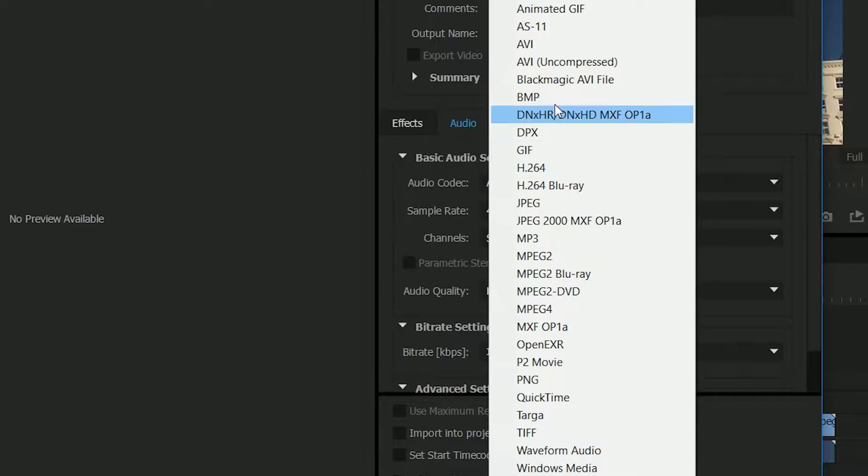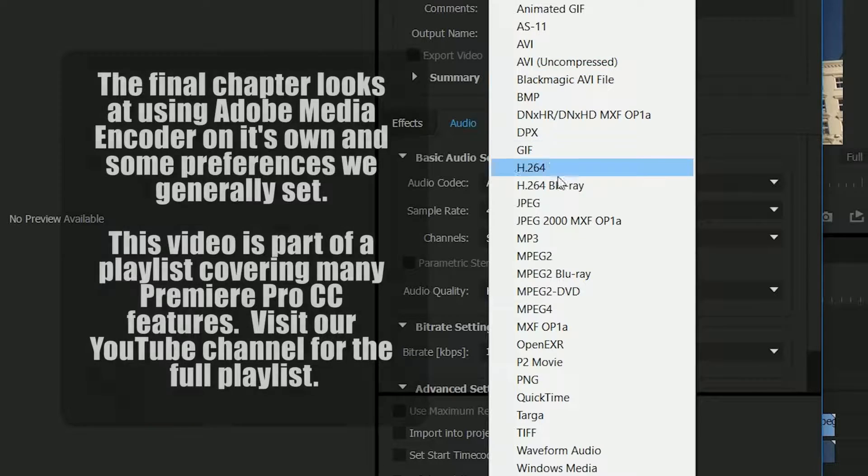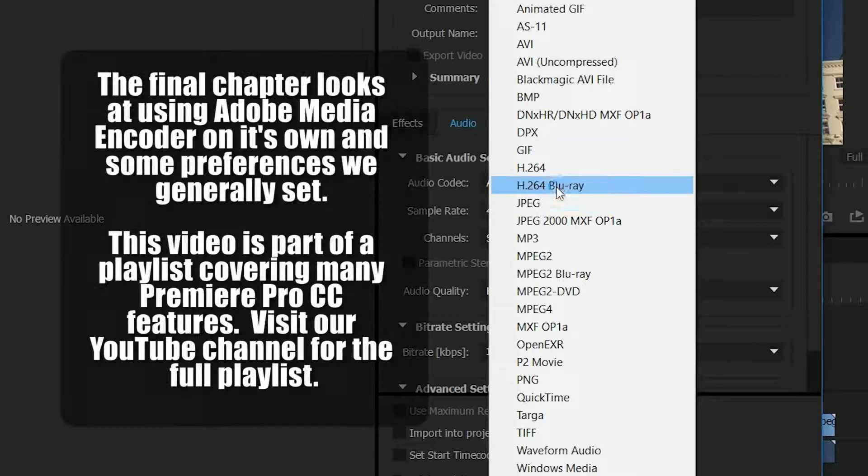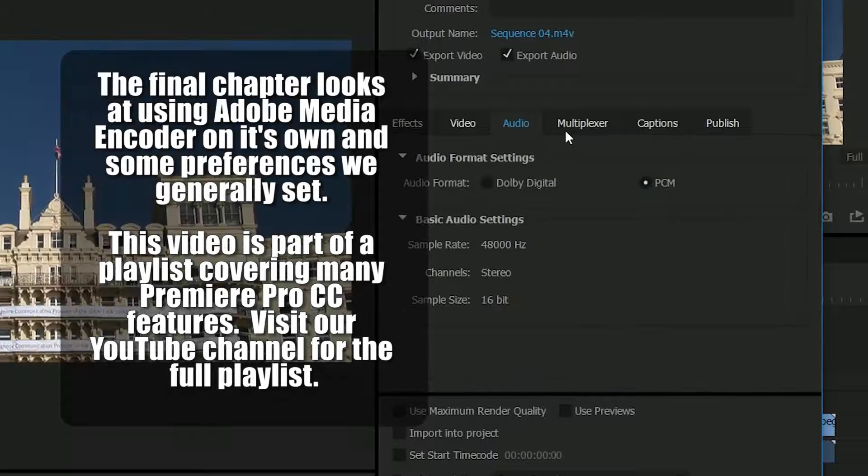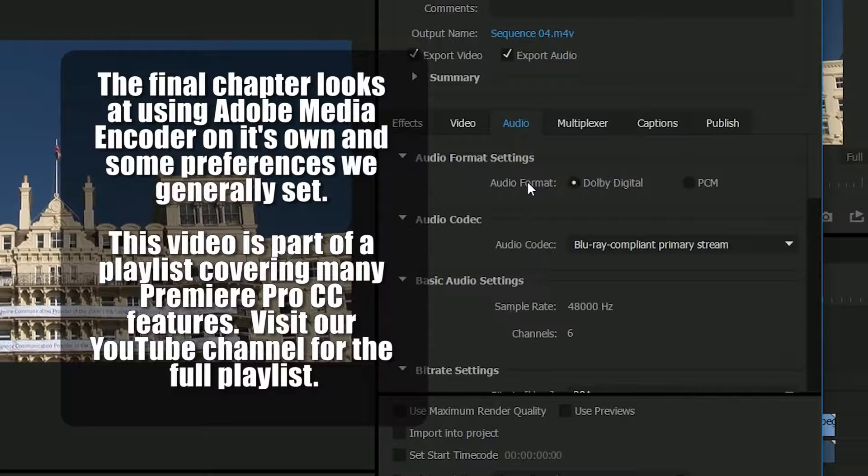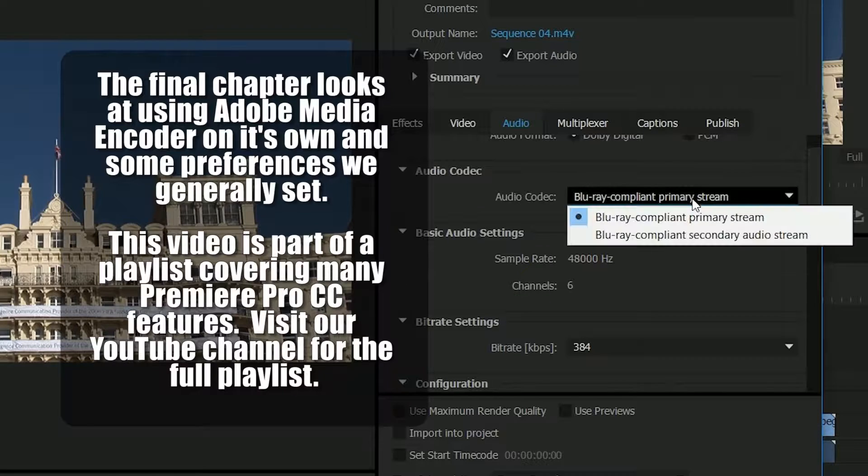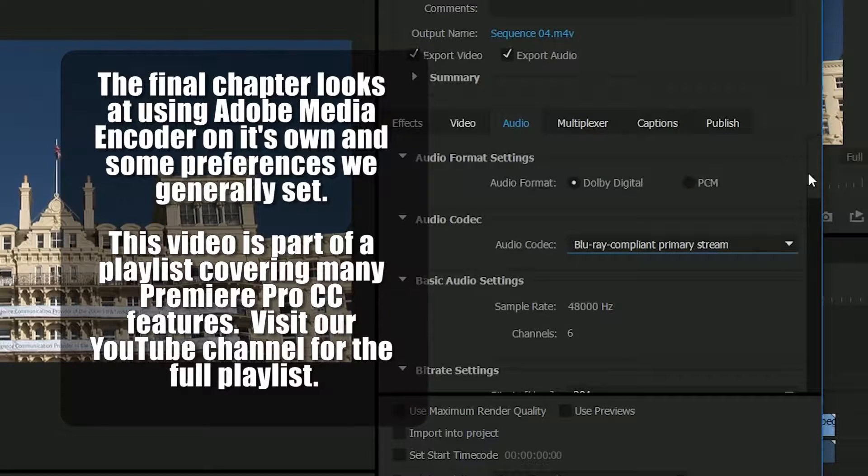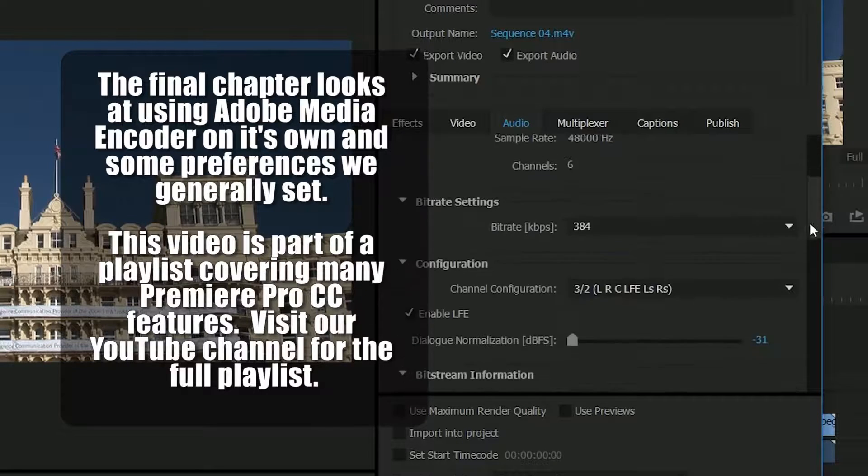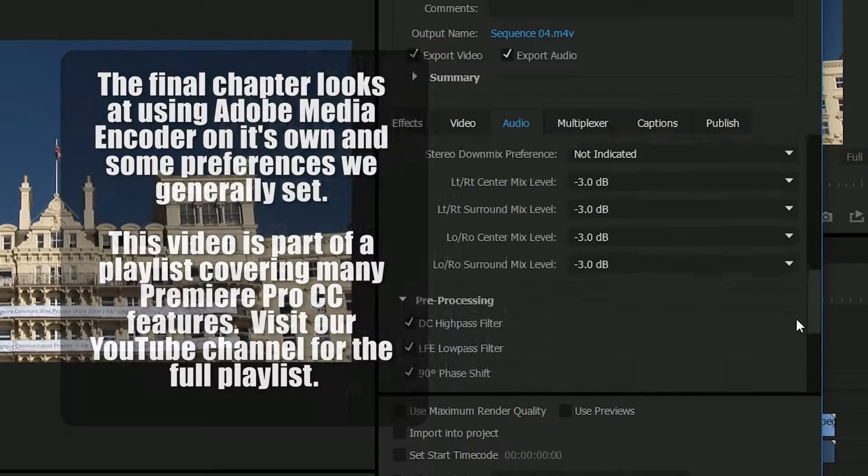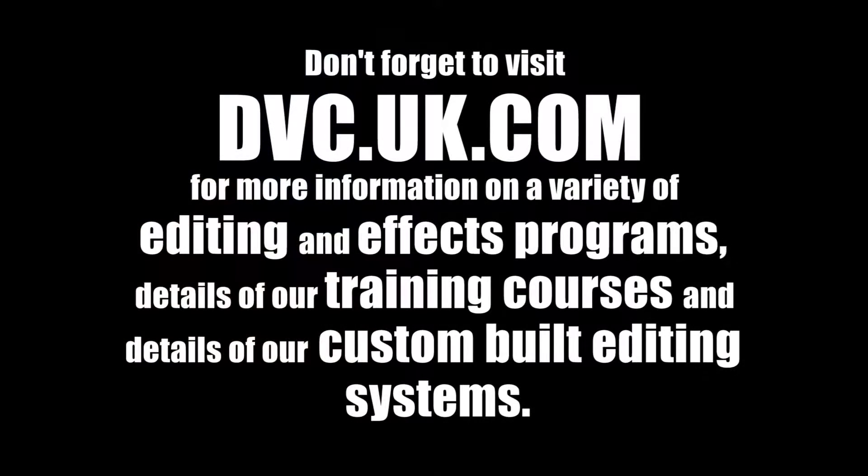So get to that if I choose MPEG-2 or if I choose H.264 Blu-ray. Again I can make a Blu-ray compliant primary audio stream with lots of other bits and pieces on it.